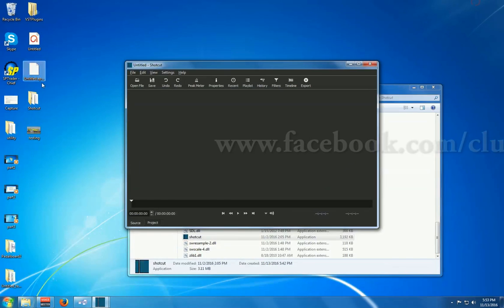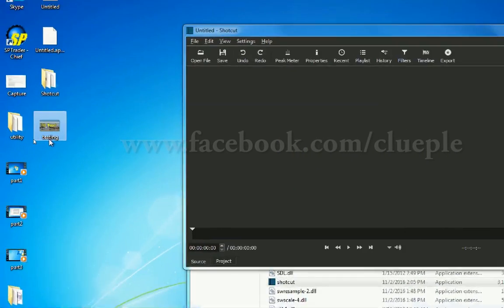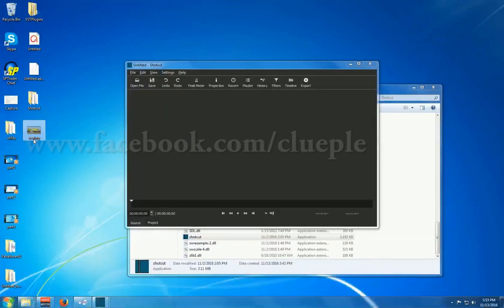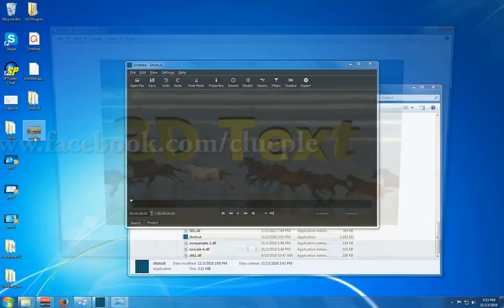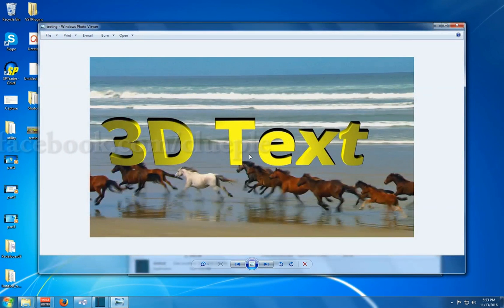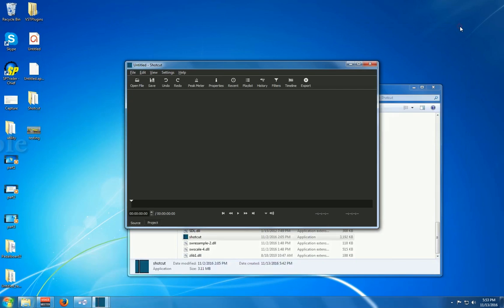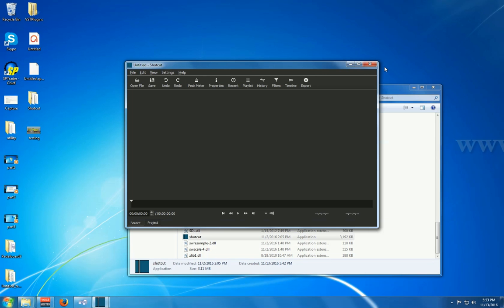And then I go here. See? I got a new image. Yeah. And that's part of the function of this Shotcut.